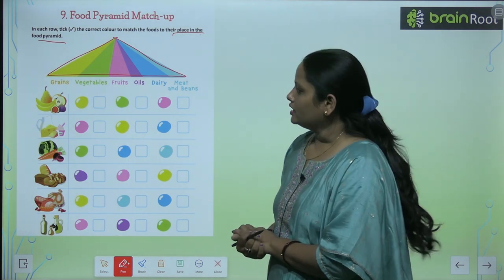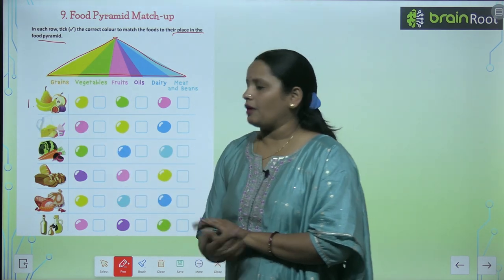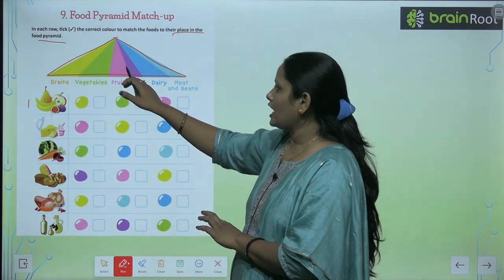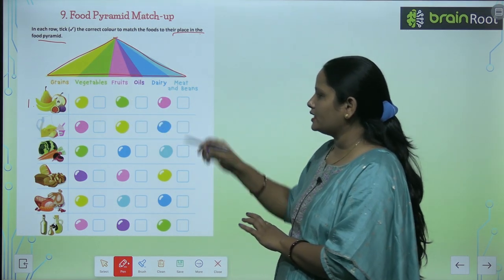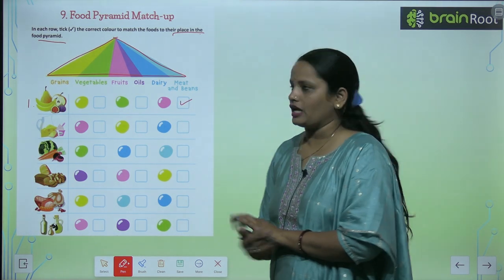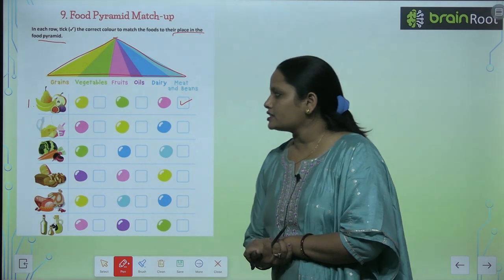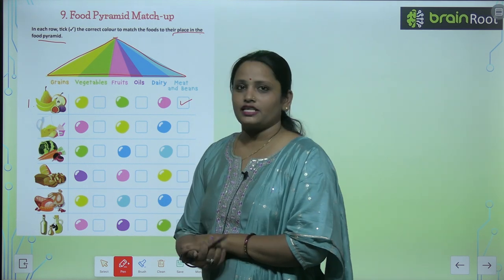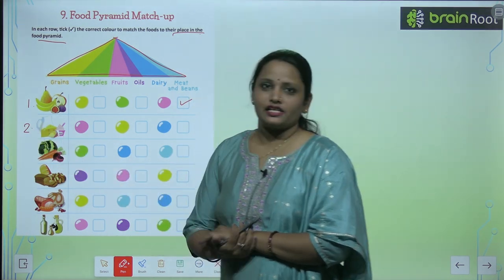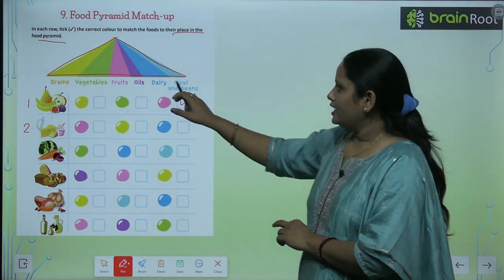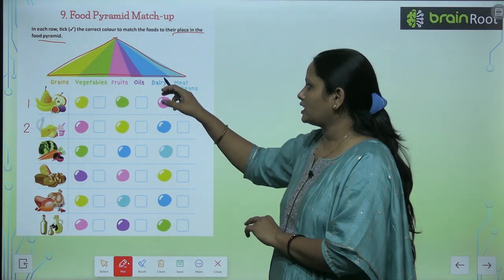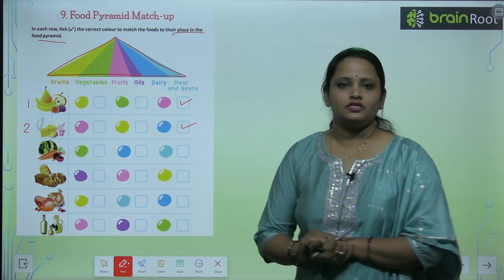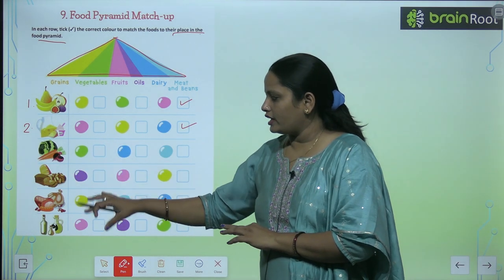So let's see. The first picture shows many fruits, so fruits — which color is it? Pink. So where is the pink color? Here it is. We check and move to the next. Now you can see Dood, Cheese, Butter, and Dahi Yoghurt — that's milk, dairy products. Dairy is dark blue color. Here it is, we check.